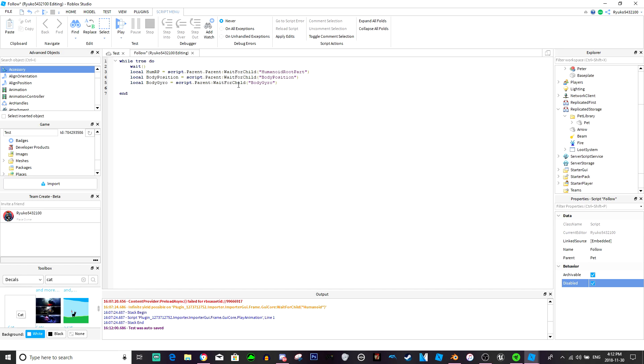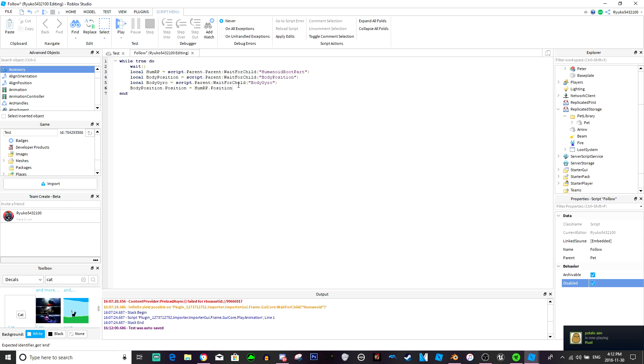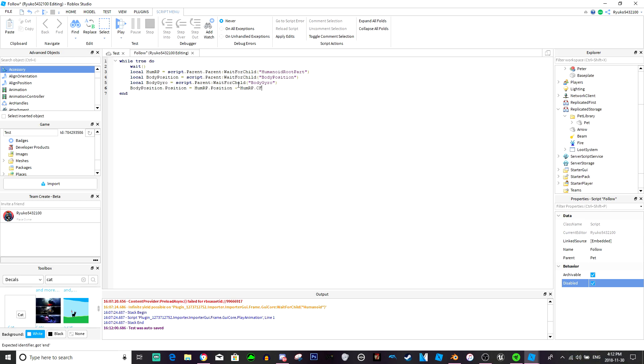So let's do body position dot position equals humanoid root part dot position plus humanoid root part dot c frame dot look vector times negative two.